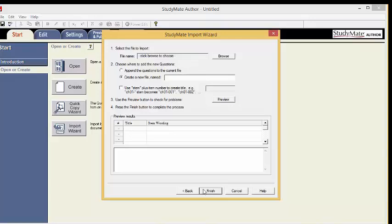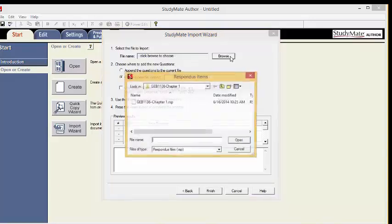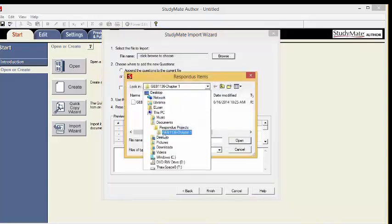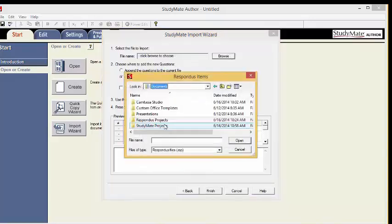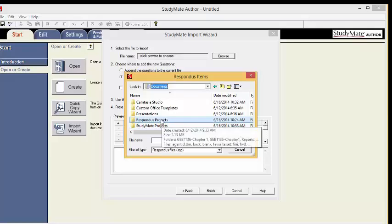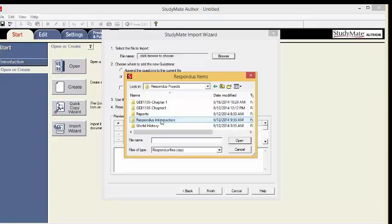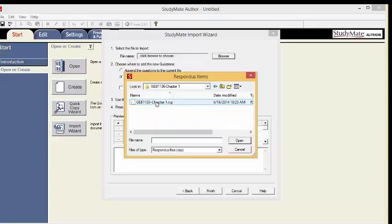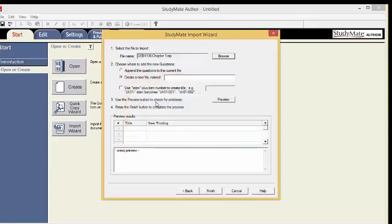Follow the Step-by-Step StudyMate Import Wizard. First, select the file to import. Click Browse. Navigate to your Documents, then Respondus Projects, and click the file that you created. Click the Respondus file and click Open.